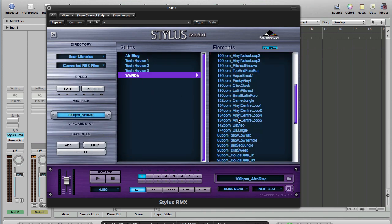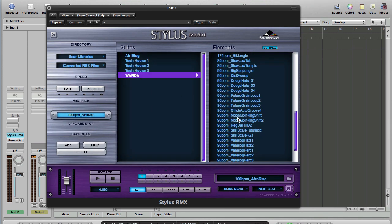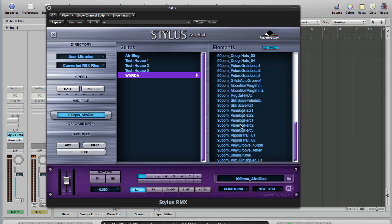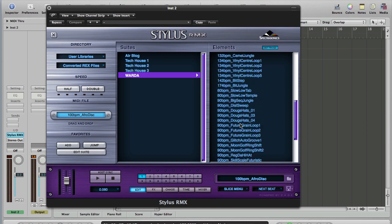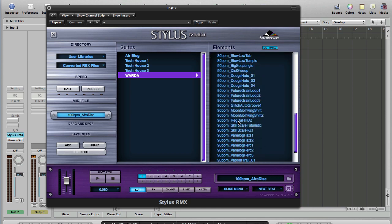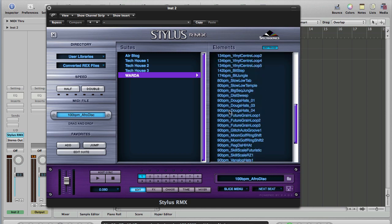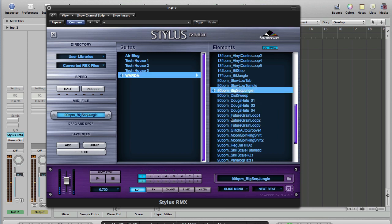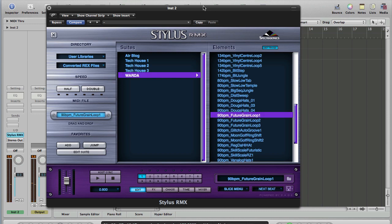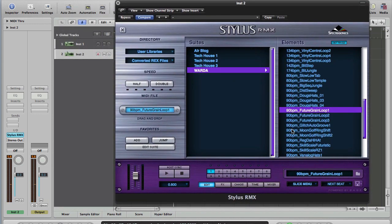So same idea: Sound Check, User Libraries, Converted REX Files, When Alien Robot Drums Attack. So 174 was our first tempo. Looks like 90 is the slowest we've got in there. Let's take a 90 BPM loop. Yeah, I like that loop. I'm just auditioning by clicking on the loop name as you can see.